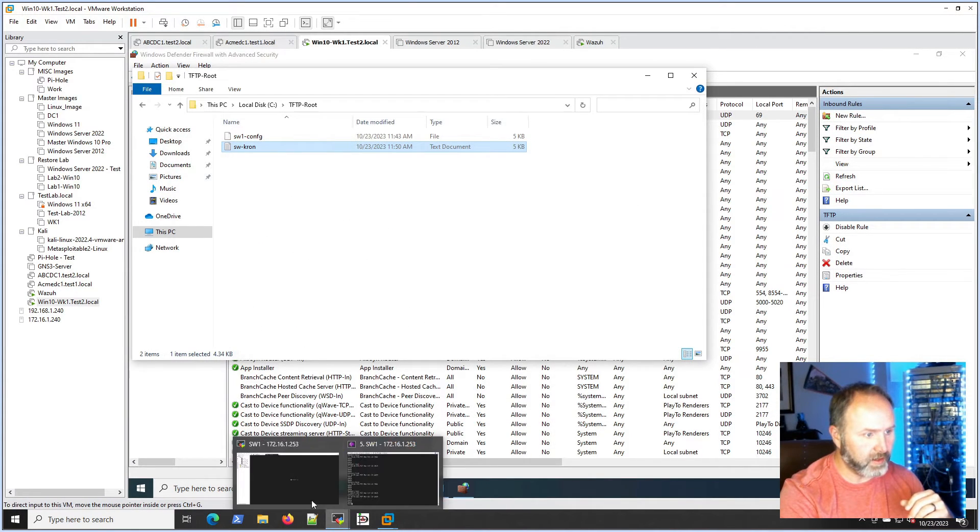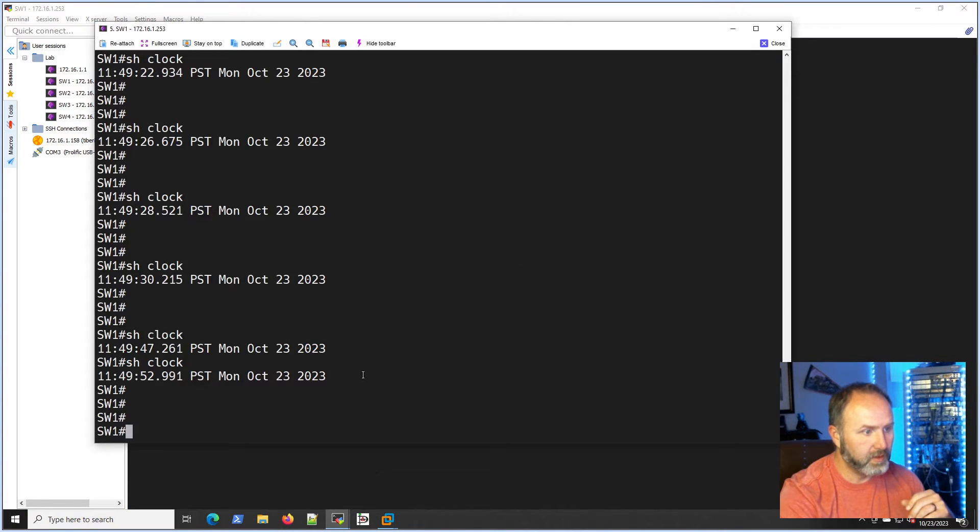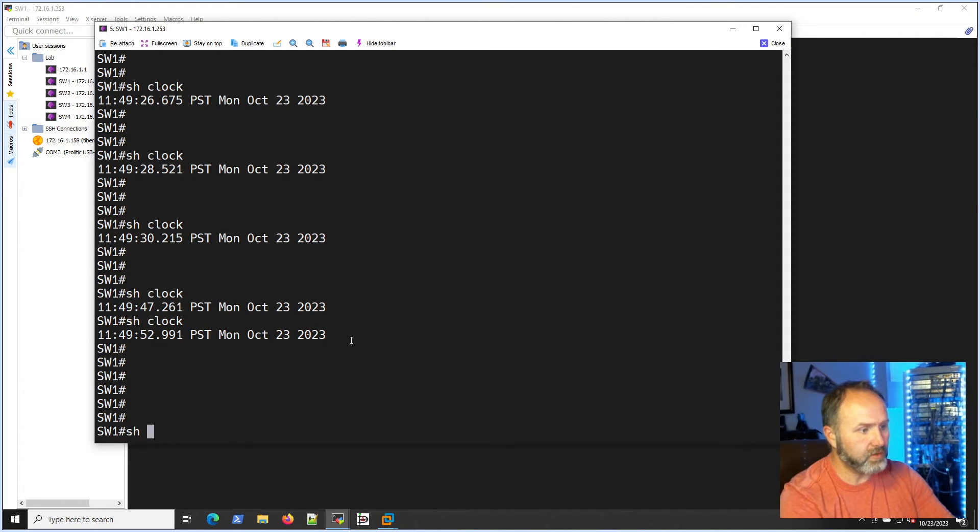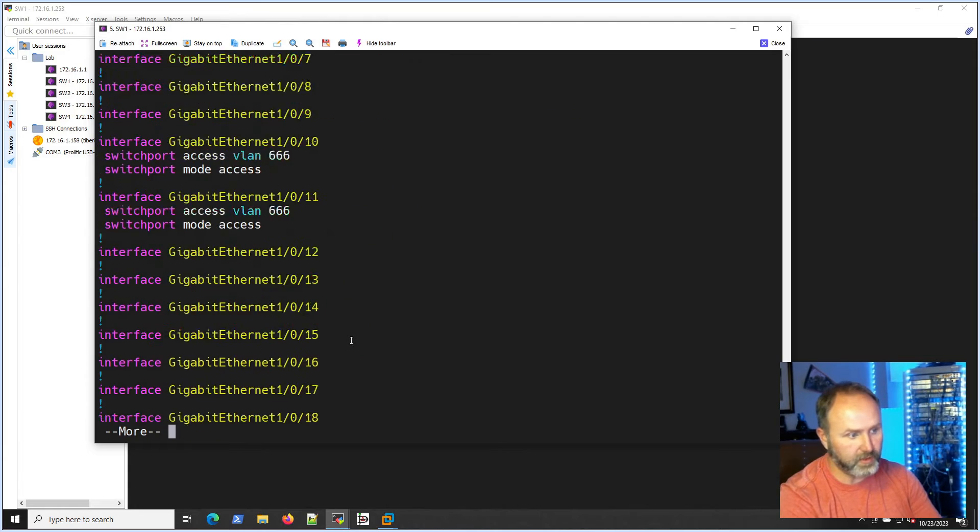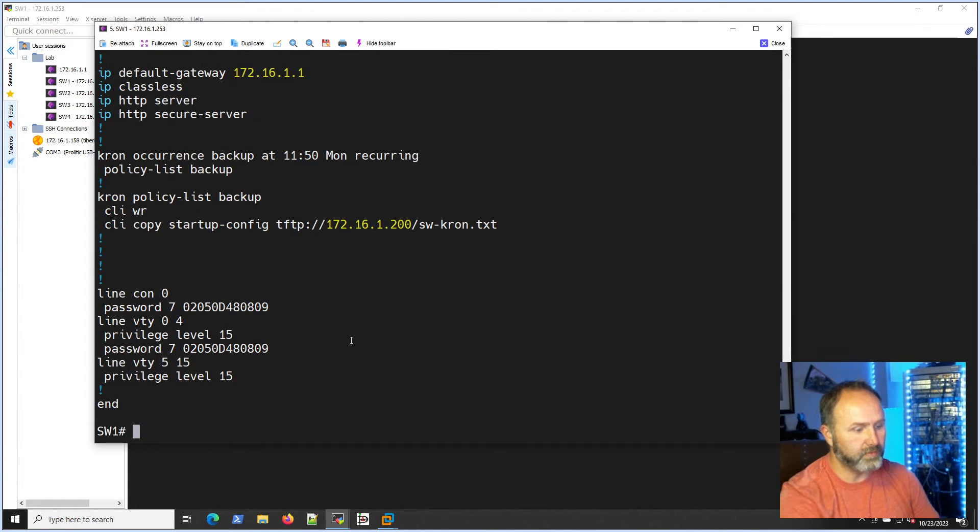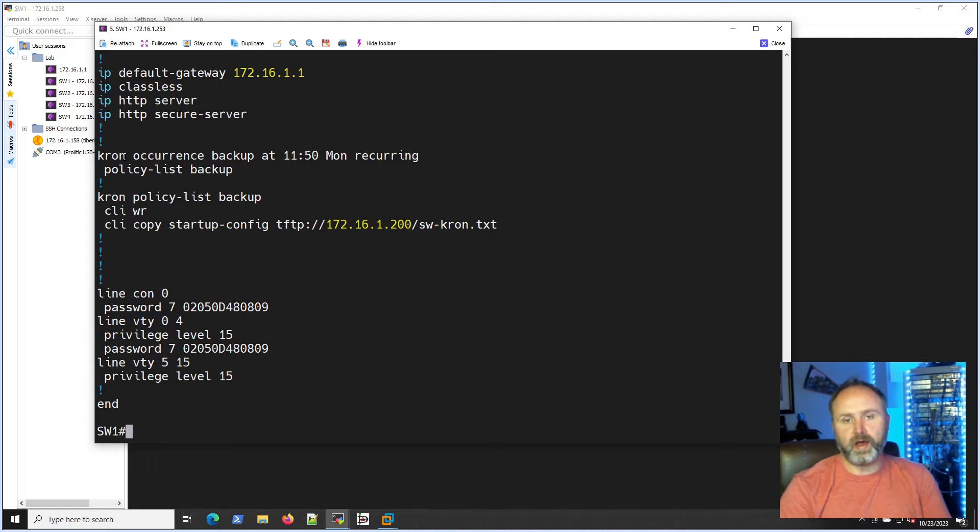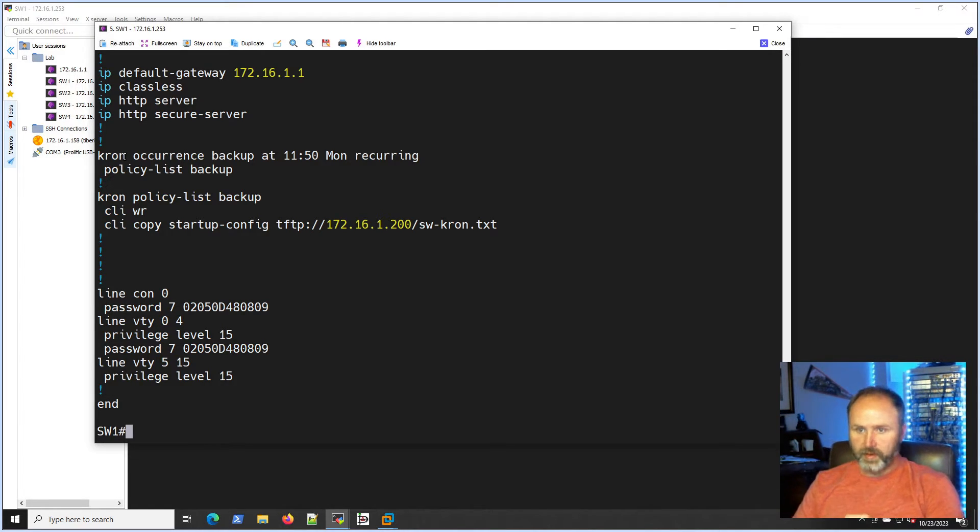So there you go. Let's look back on the switch and we should be able to show run or show start and that should be saved also because we, like I said, we didn't save it to verify. But there it is.